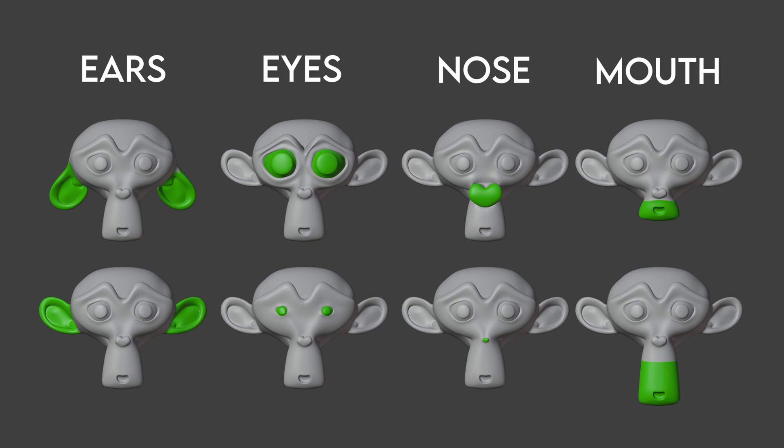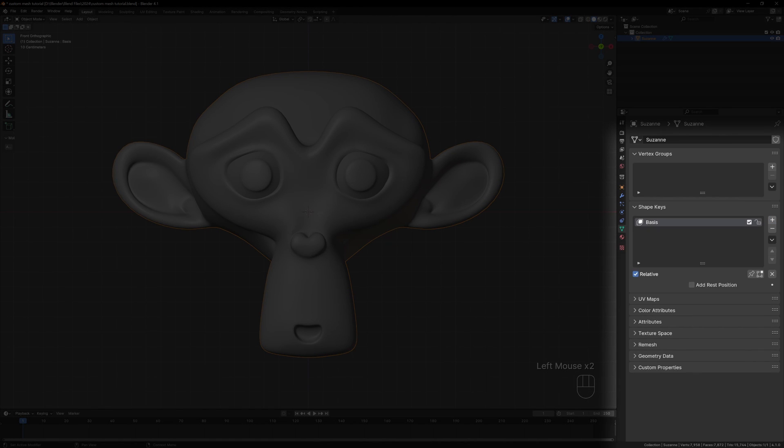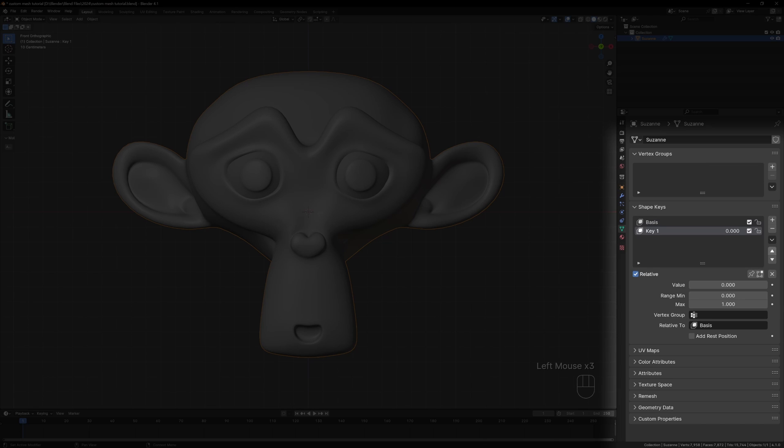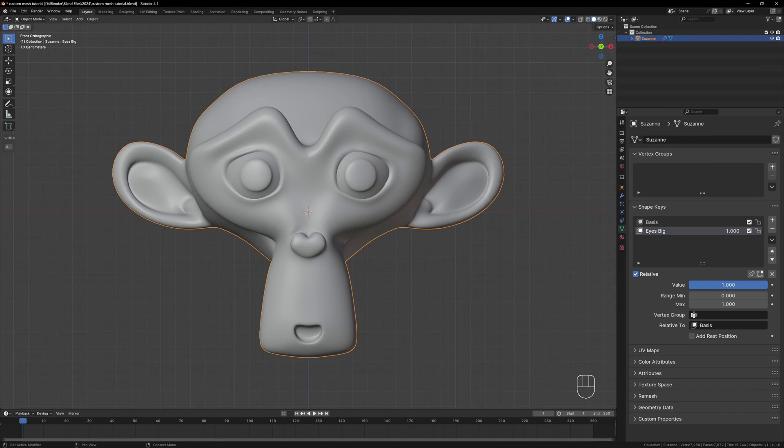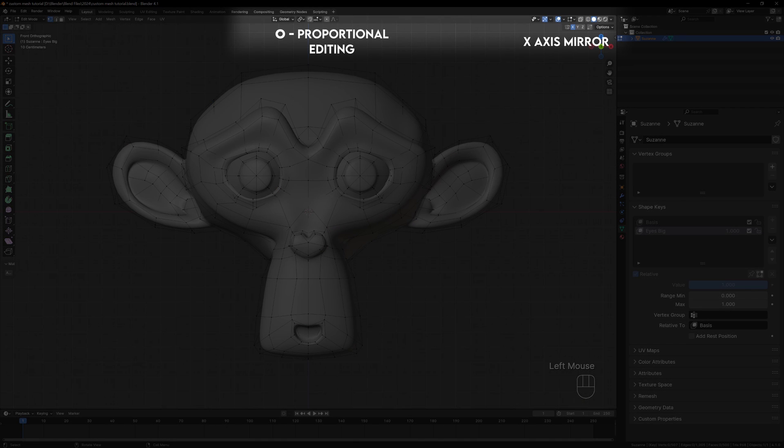We need to make some shape keys so we're going to change the size of the eyes and nose, the position of the mouth and the angle of the ears. In the data tab add two shape keys, the first being the basis shape key and turn the second one up to one. You could rename this Eyes Big. All we have to do is select the eyes and scale them up.